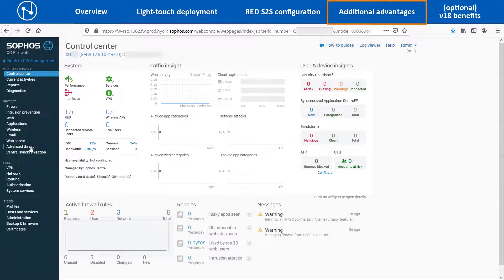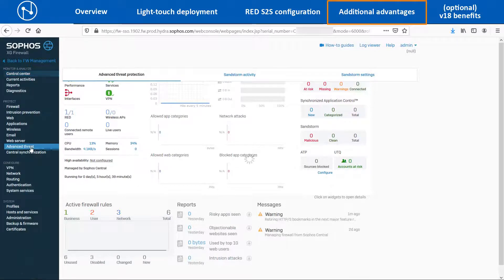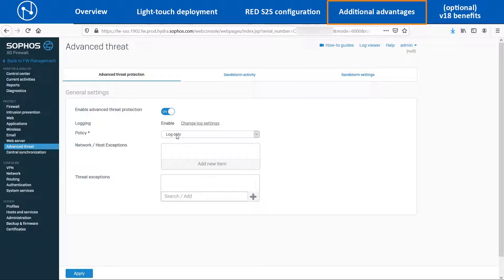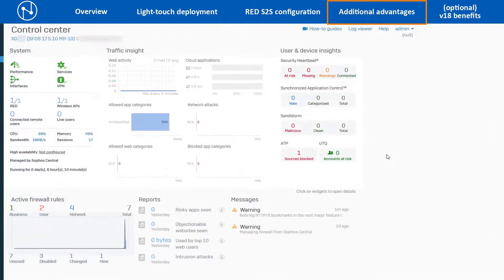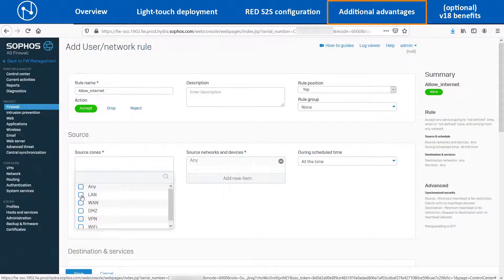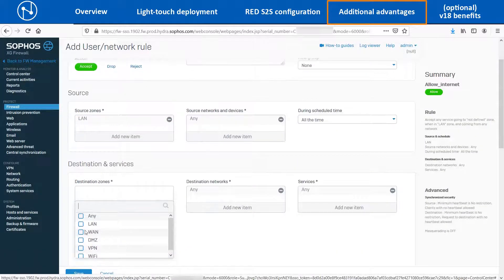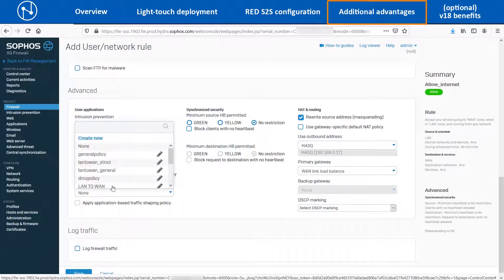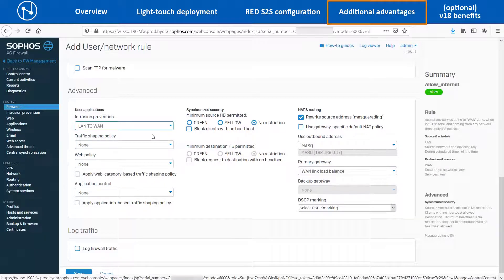To enable ATP, navigate to Protect > Advanced Threat > Advanced Threat Protection and enable the toggle switch. Select the policy as Log and Drop so that it will log the C2 traffic and instantly block it as well. Once the C2 traffic is blocked, from the Dashboard widget it will show the type of threat and the source IP associated with that C2 traffic. For IPS scanning, you can create a new LAN to WAN firewall rule and select the LAN to WAN policy as it contains most of the generic IPS signatures associated with outbound traffic.